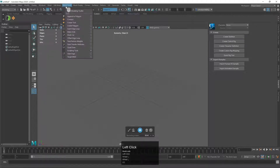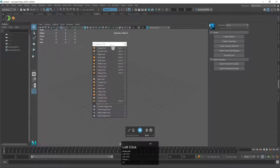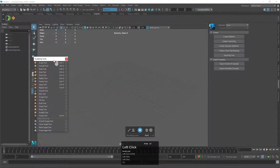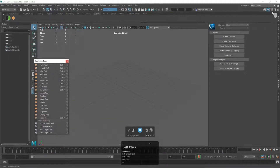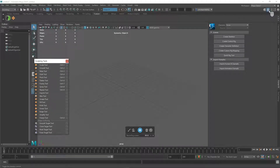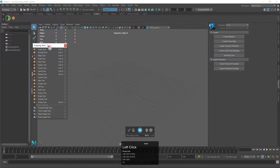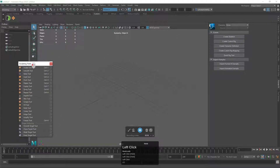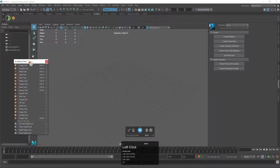First things first, we're going to go under Mesh Tools, under Sculpting Tools, and we can pull those off. There's a modeling toolkit up here but not the sculpting toolkit, so we'll access it from that menu. Let's set it off to the side to give us a little more screen space.